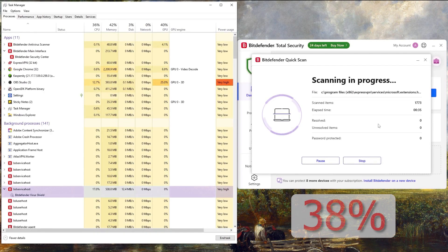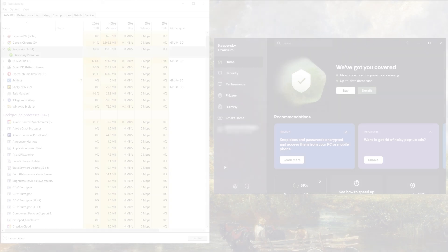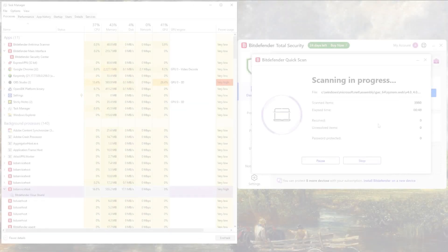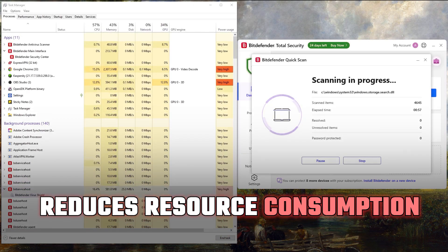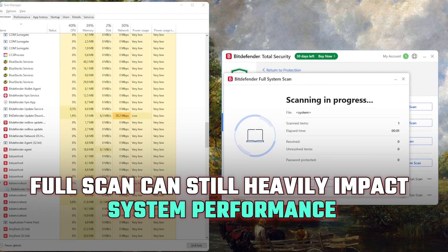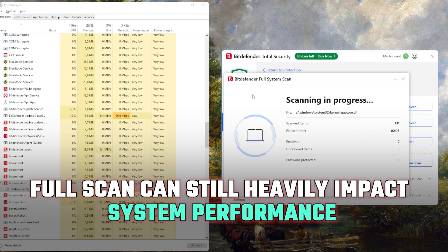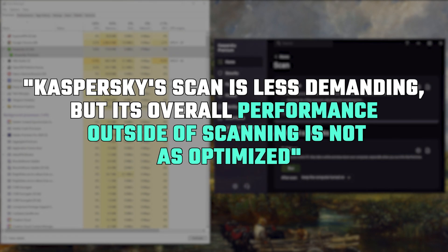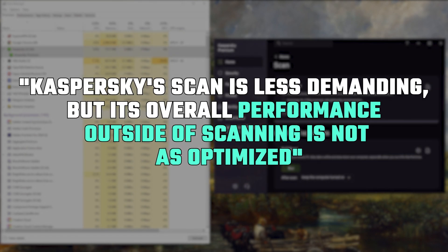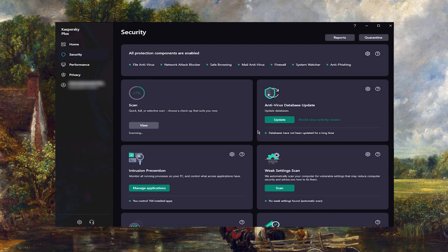Bitdefender also claimed 38% of my 16 gigs of RAM during its full scan, while Kaspersky only needed 16%. Bitdefender performs better in the background and reduces resource consumption during heavier usage, but its full scan can still heavily impact system performance. Meanwhile, Kaspersky's scan is less demanding, but its overall performance outside of scanning is not as optimized.